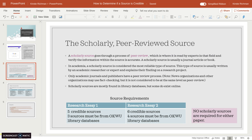Scholarly sources are mostly found in library databases, which is why it's preferred for you to use the library databases. But some scholarly sources do exist online, so just because you find it online doesn't mean it's not scholarly. I want to make it clear: you're not required to use scholarly sources in either of your research papers — you're just required to use credible sources.